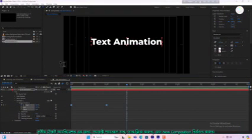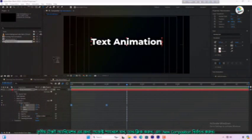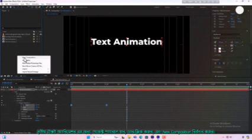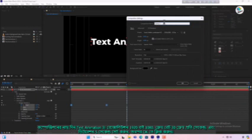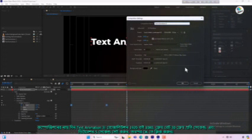For the third text animation, go to the project panel, right click and select new composition. Name the composition 'text animation 3', set the resolution to 1920 by 1080, frame rate to 30 frames per second and duration to 5 seconds, then press OK.